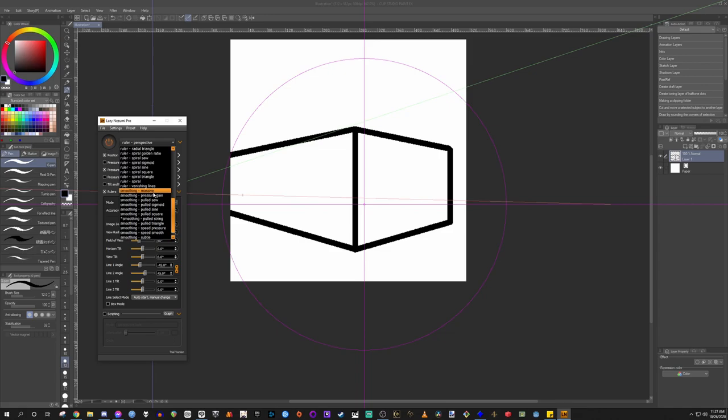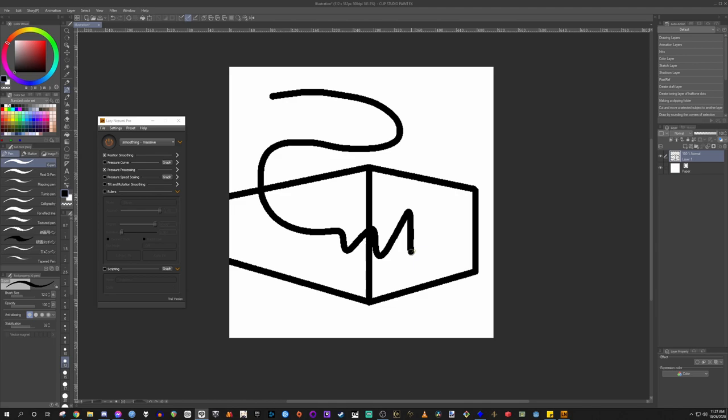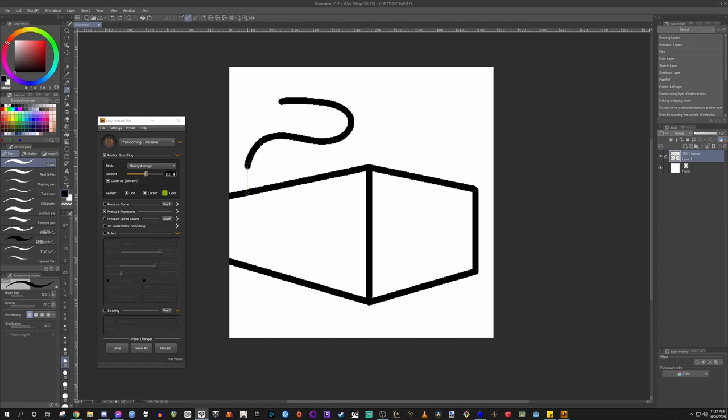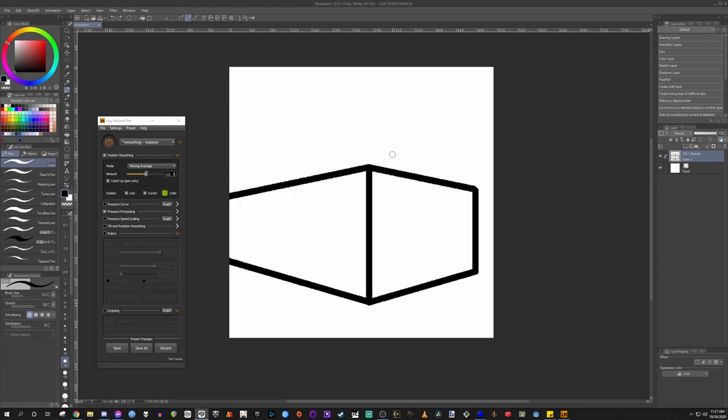Like I said, it also has smoothing which is extremely helpful because it'll basically allow you to create a much smoother line than what you might be able to do normally. And you can affect the position smoothing by turning up the amount. So let's turn it up to like 120. You can see what it's doing now a lot more aggressively.